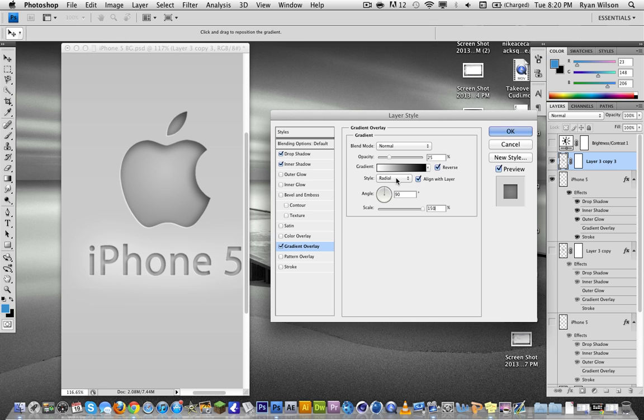I think I said radial already, but yeah. 90 degree angle, and the scale is 150. And now we have this nice indented effect right here.